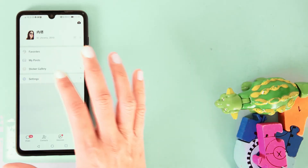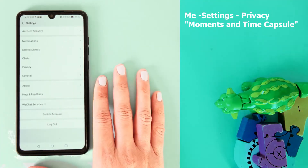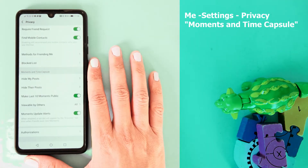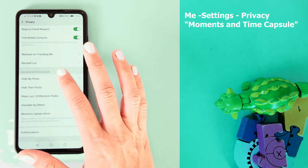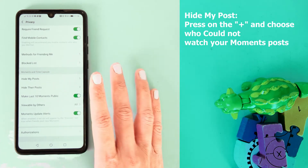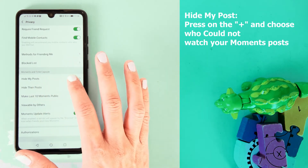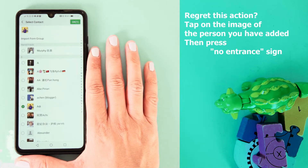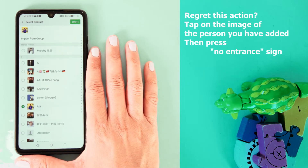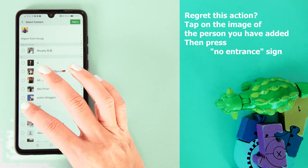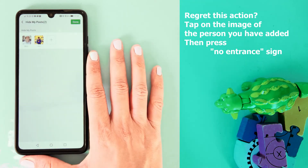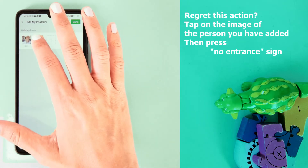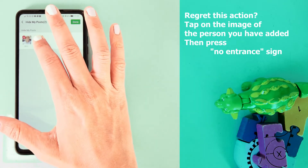Go to Me, then go to Settings, tap on Privacy. You will notice Moments and Time Capsule — this is what we want. Go to 'Hide My Post', press on the plus sign and then choose contacts who could not watch your posts. If you want to delete someone from this list so they will be able to see your posts again, make a long press on their picture and then press the no-entry sign.